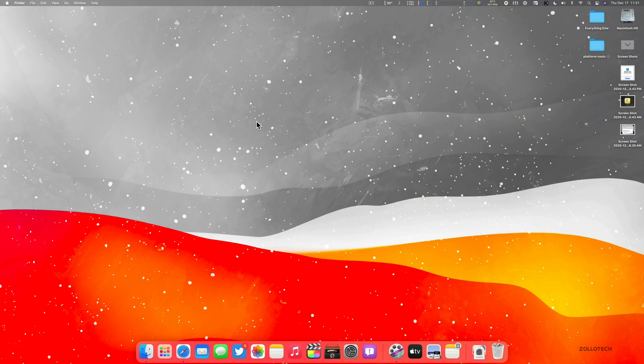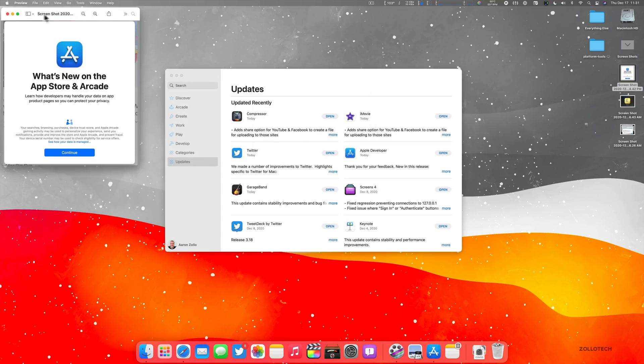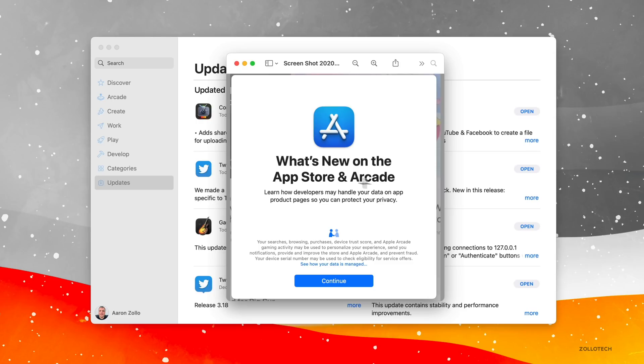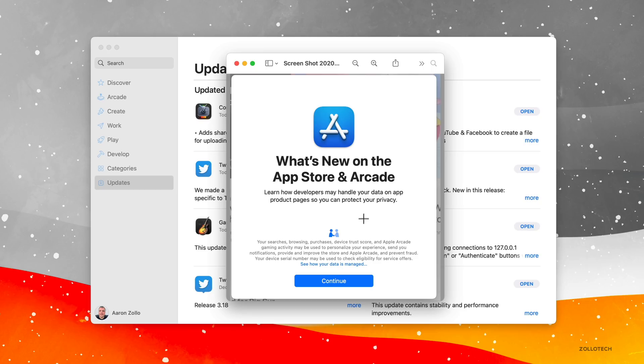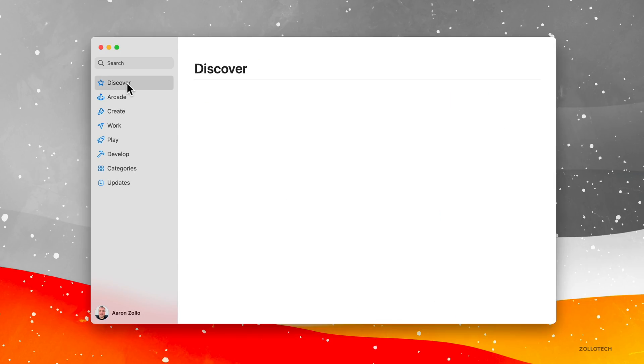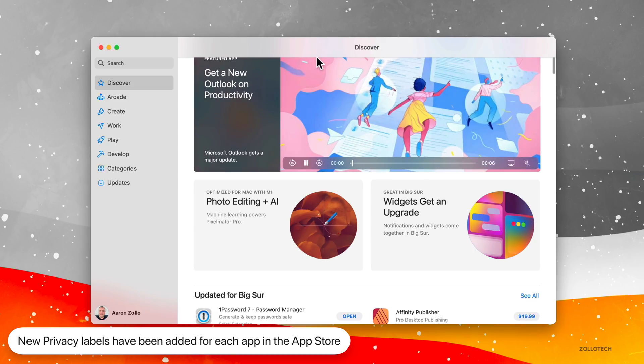So we'll close that and go into the App Store. So if we go into the App Store, we'll open that up. And the first time you open the App Store, you'll get this pop-up. So it says what's new on the App Store in arcade. I just took a screenshot of it and then you hit continue and that's about it. It's basically telling you what's new as far as privacy. And this is a big change to what Apple has been doing and something that I think is very welcome.